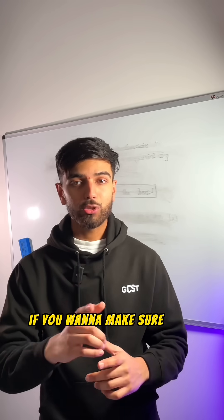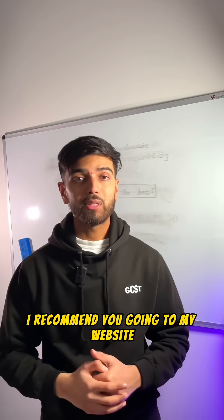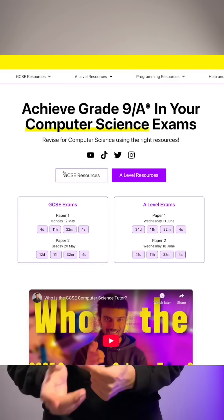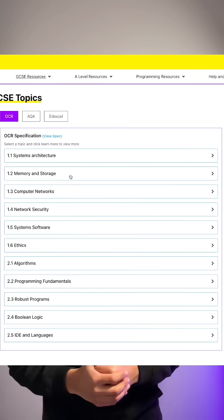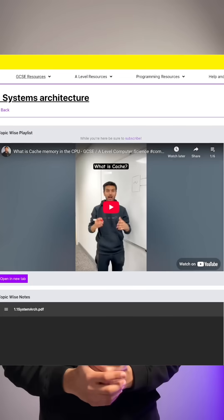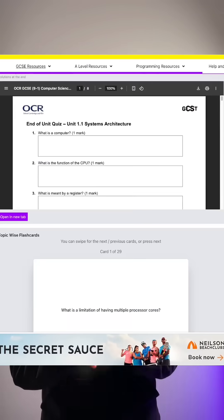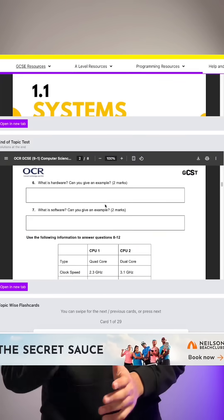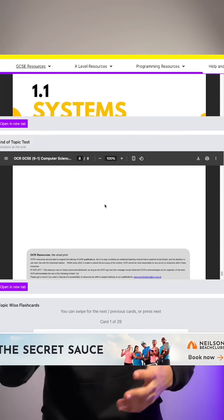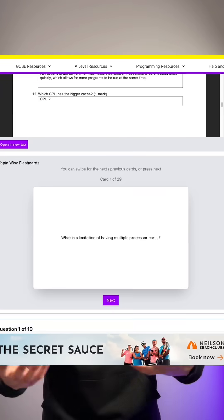A tip I'll give you: if you want to make sure you know the entire spec, I recommend you go to my website gcccomputersciencetour.com. Under the GCSE OCR section you can find end-of-topic tests. These topic tests cover all of the specification you need to know, with questions, so make sure you can answer all of them.